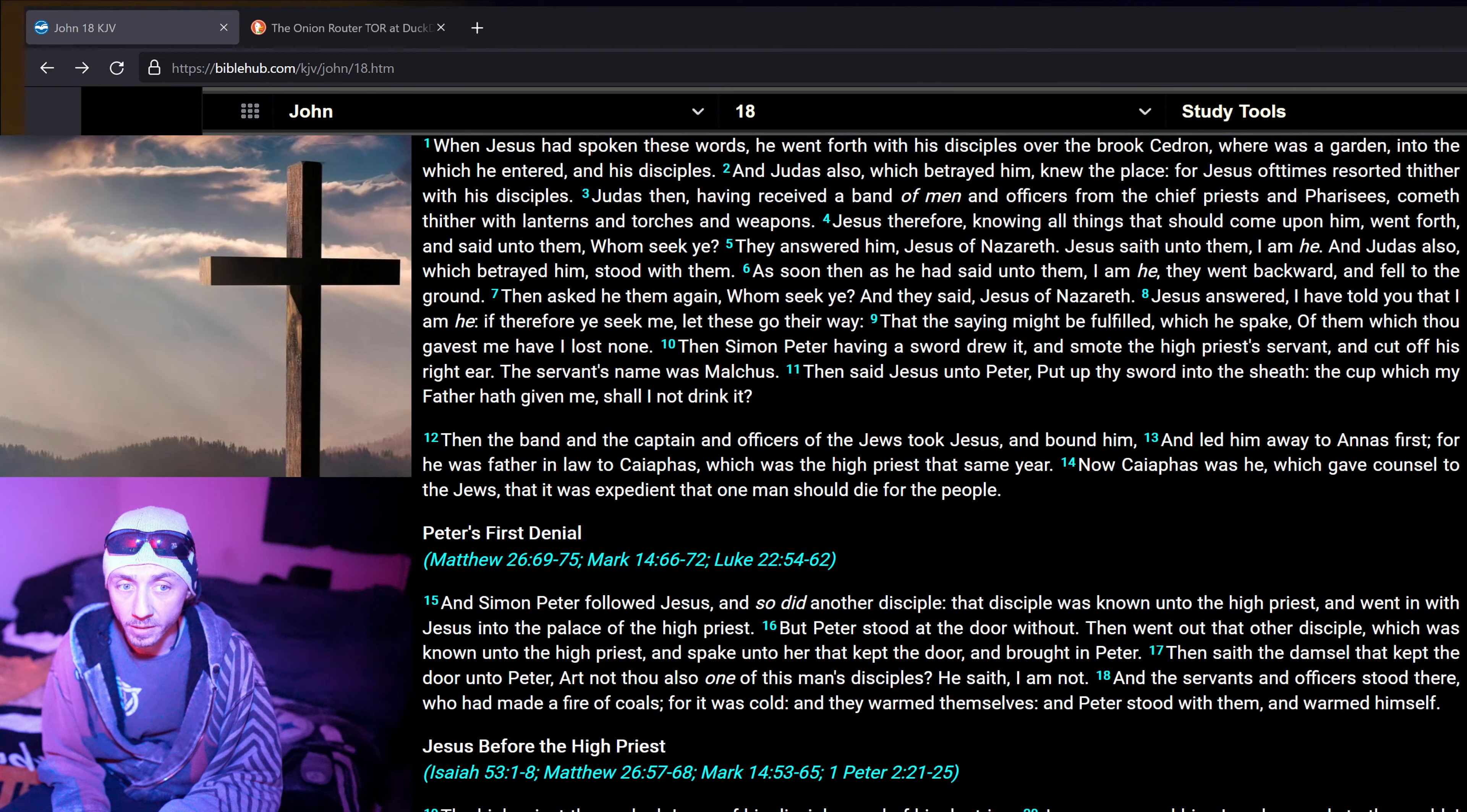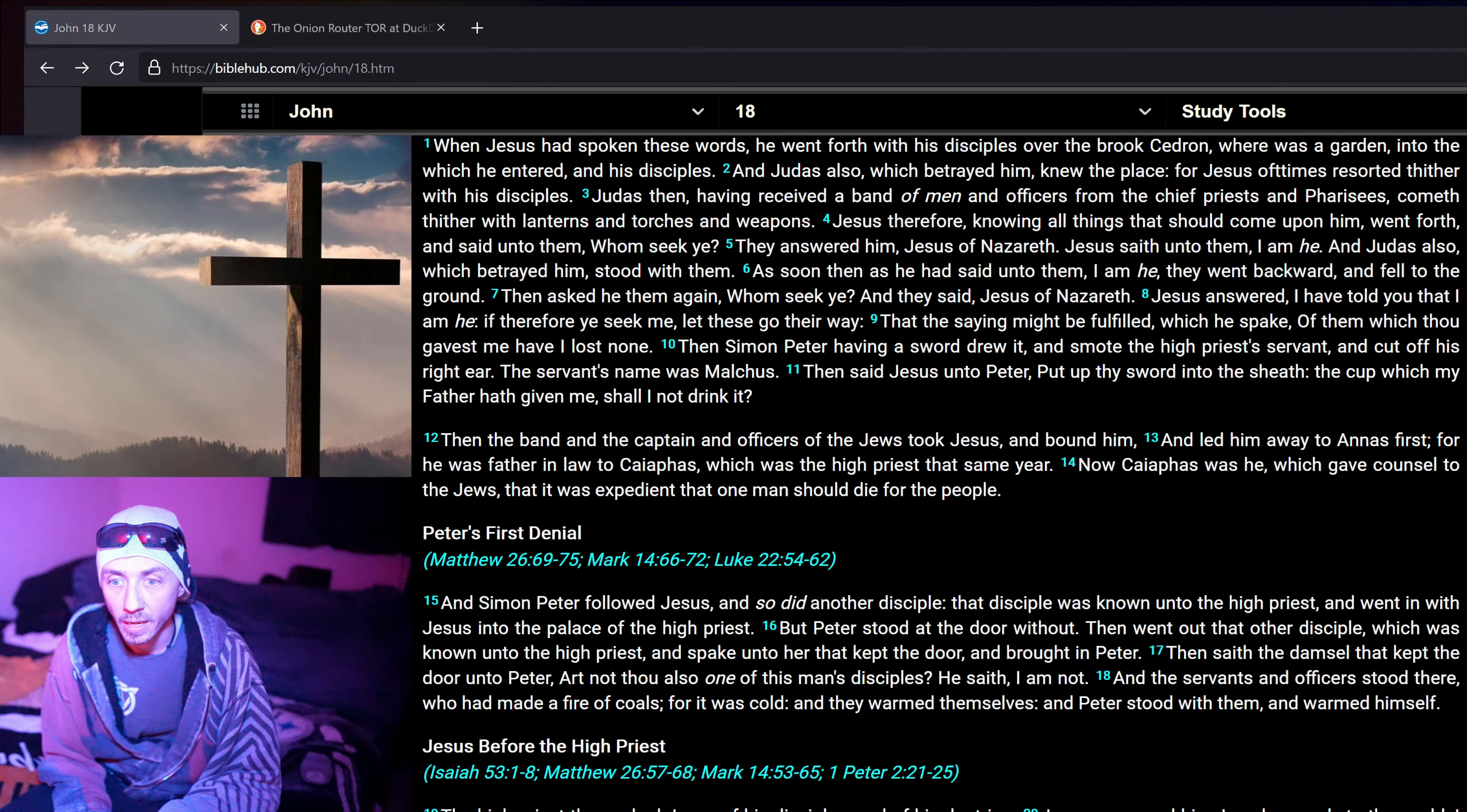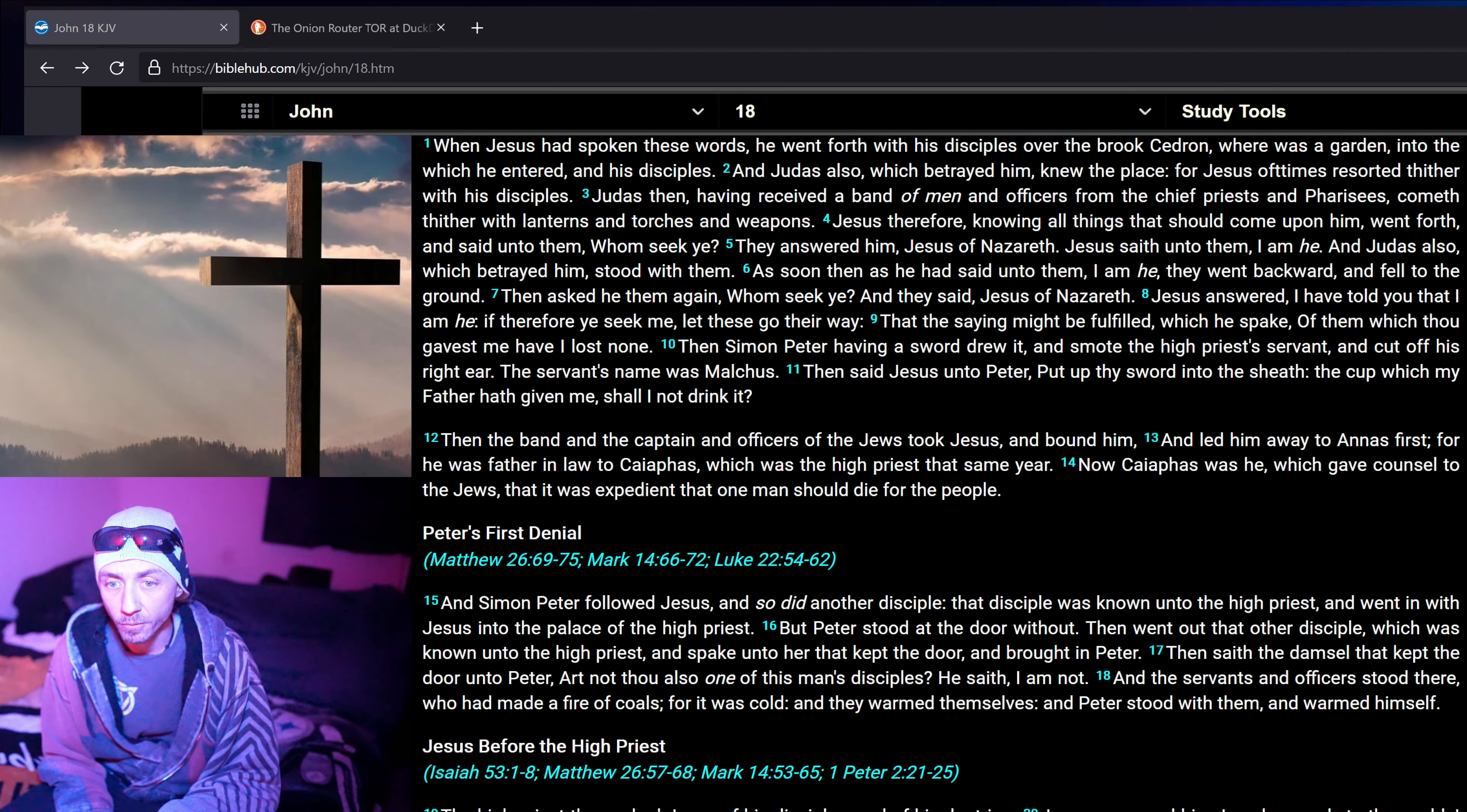Jesus therefore, knowing all things that should come upon him, went forth and said unto them, Whom seek ye? They answered him, Jesus of Nazareth. Jesus saith unto them, I am he. And Judas also which betrayed him stood with them. As soon then as he had said unto them, I am he, they went backward and fell to the ground.